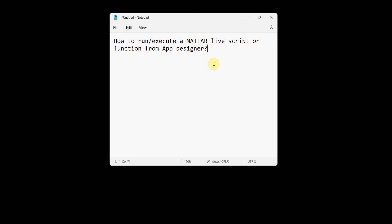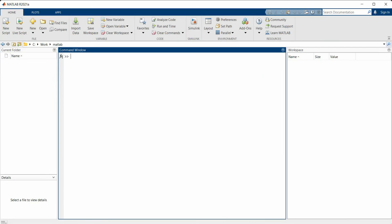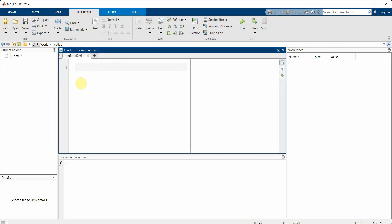Dear friends, welcome to my video. In this video I will show you how to run or execute a MATLAB live script from a function or from the app designer code. So let's begin. We'll start our MATLAB and create a new live script.